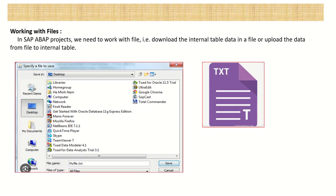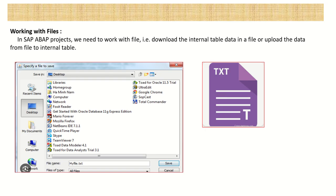So in our SAP ABAP projects, many times we have to deal with files. Like we have to download the internal table data. It can be any data like sales order data, invoice data, purchase order, any kind of data. We might have the requirement to download the data in a file so that user can access that data through the file.